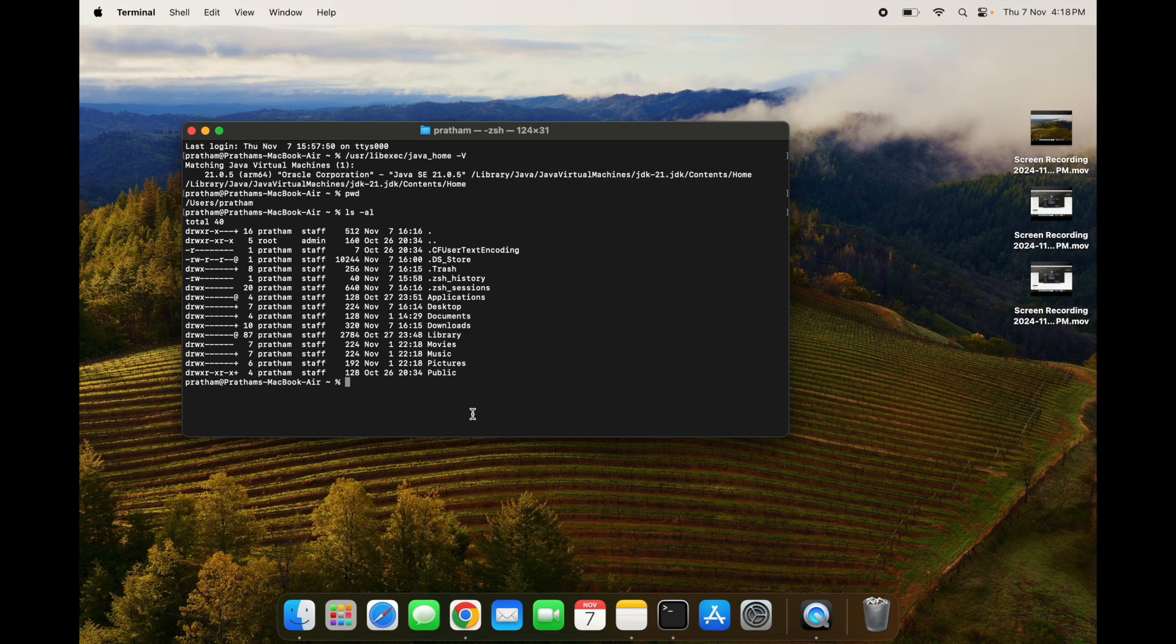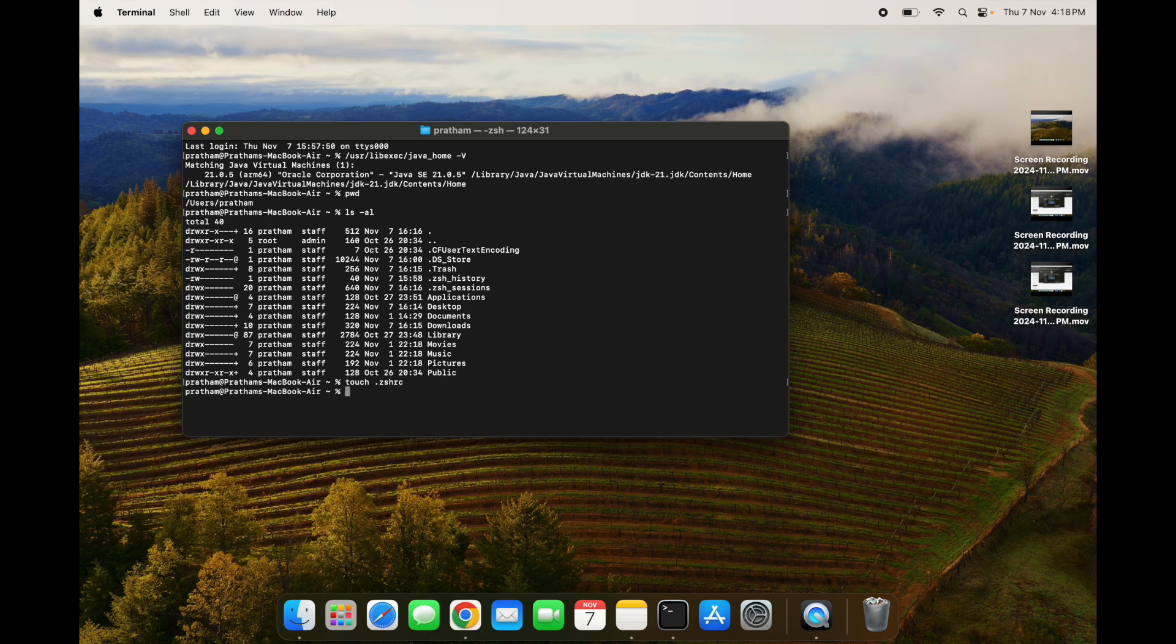For creating .zshrc file, what we have to do is simply write touch space dot .zshrc and press enter. This file will be created.